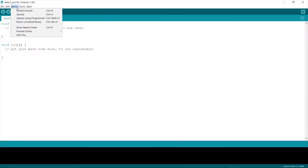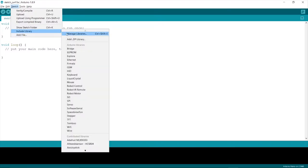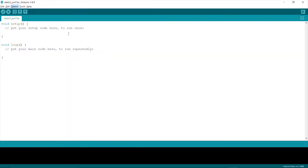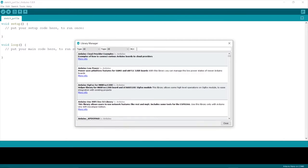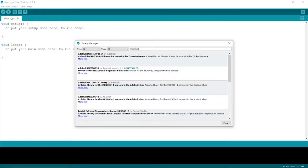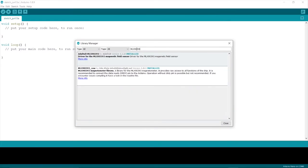Go to sketch, include libraries, and then manage libraries. Type in the search MLX90393. You will see the library by Adafruit. Download it.